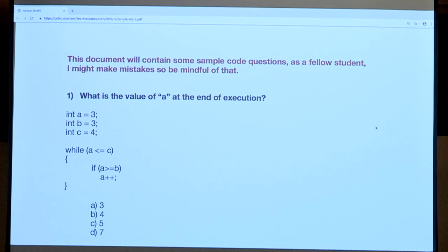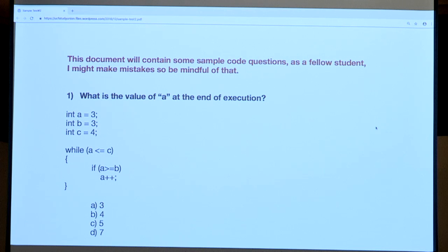We look at the if statement again: if A is greater than or equal to B. A is four, B is three, so it is greater than or equal. We increment A again. Now A is equal to five, and B and C have not changed — B is still three and C is still four.